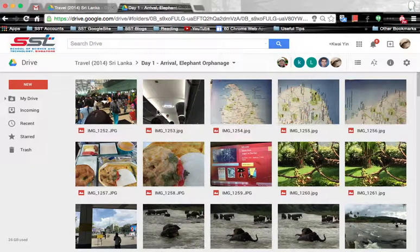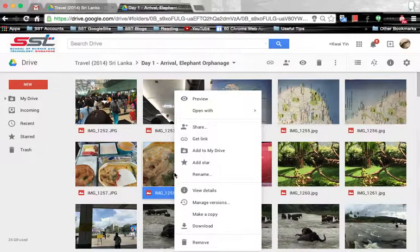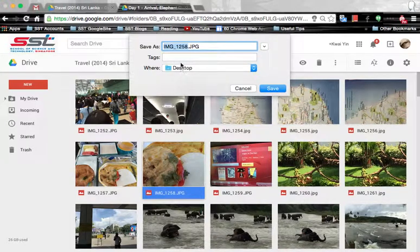If you would like to download a specific file, you may first select the image, then right-click, click on download, and you can download the image here.